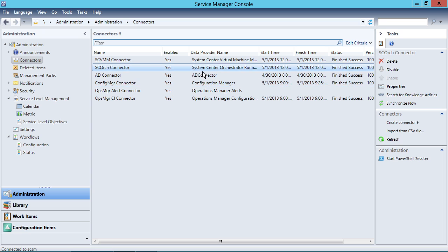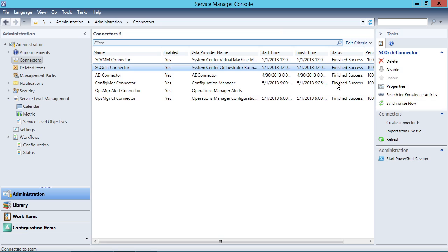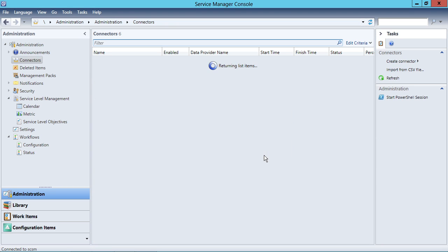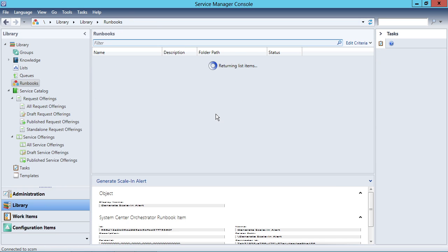Let's go ahead and resynchronize now so that we can get those new runbooks into my list of runbooks. I'll do that by clicking on the Scourge connector and choosing the Synchronize Now button, which kicks off the synchronization request. After a minute or two, this process will begin to resynchronize with what's available over in System Center Orchestrator.